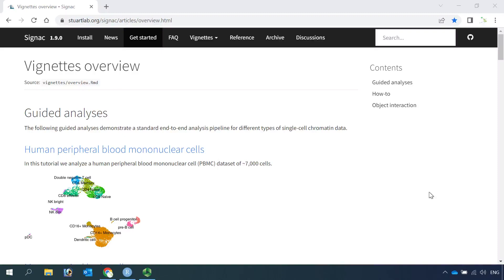Hi everyone, welcome back to my single-cell ATAC-seq video tutorials. In this video tutorial, I'm going to show you how to perform DNA sequence motif analysis.